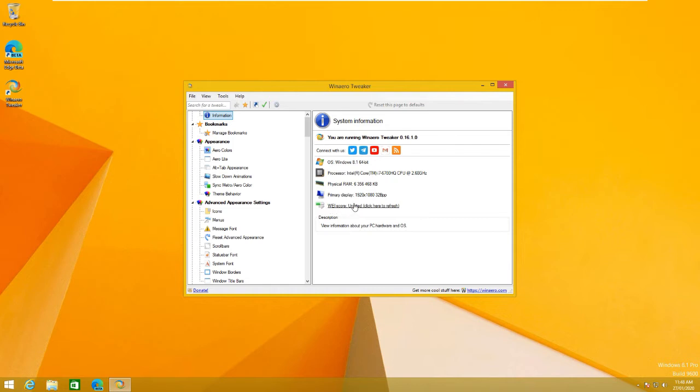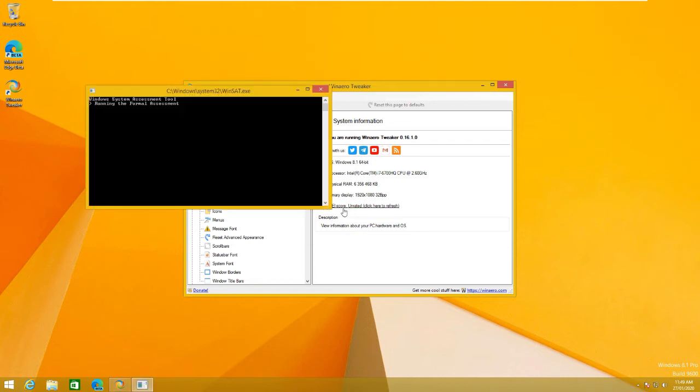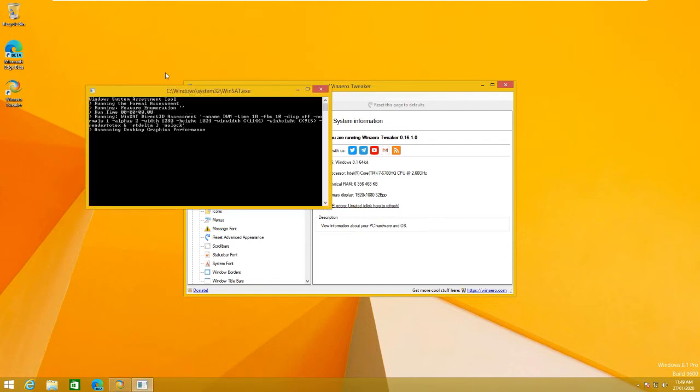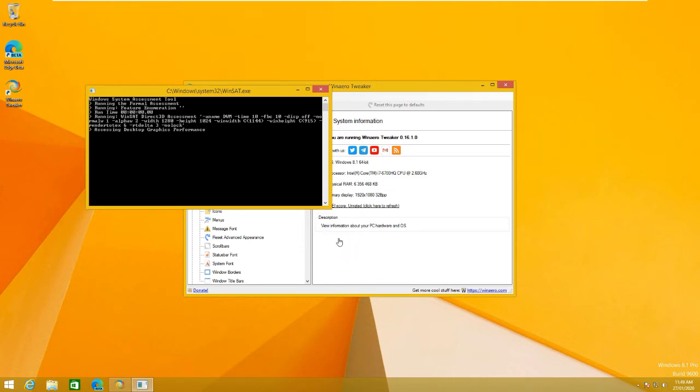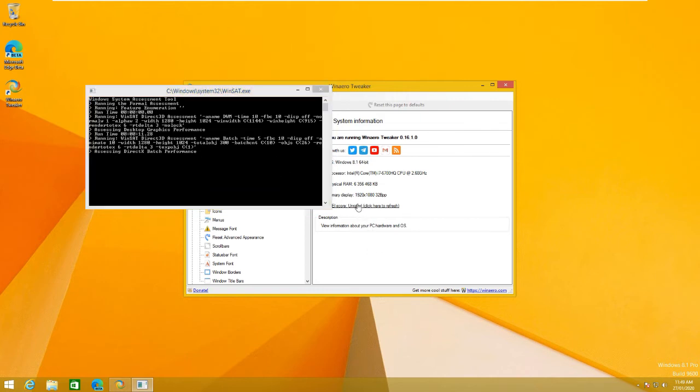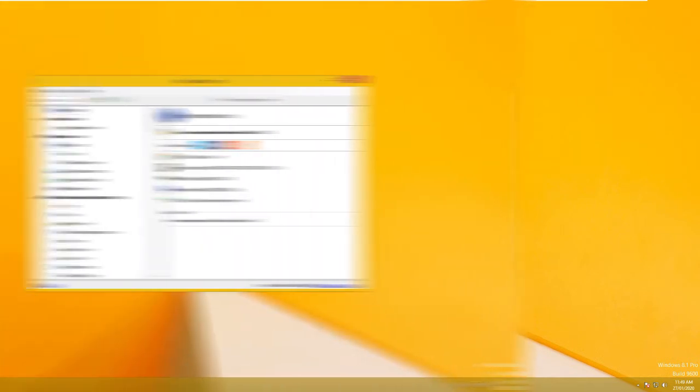I believe they removed this in Windows 8. It used to be on Windows Vista and 7. It'll basically show you a score. If you click this, it will run the score in here, and you can get a Windows index score. I believe I have like a 6.5 on my main computer. I can check that. I'll do it through here, and it will rate it.